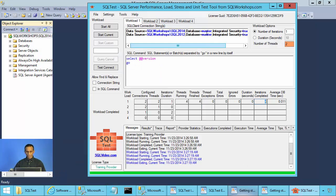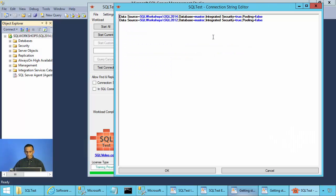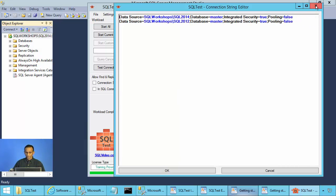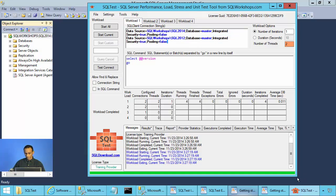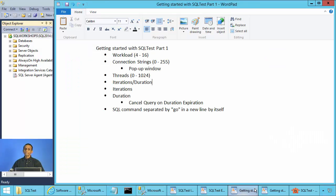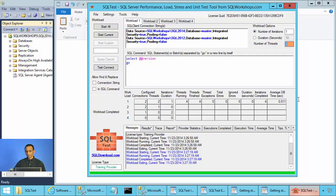If you want to edit a connection string, you can double-click and get a larger window where you can resize and review your connection strings. You can also right-click and select Word Wrap to see the entire connection string without resizing the window. Each workload can have up to 1024 threads. The number of iterations and duration can be up to the max integer size. If you choose number of iterations, it will execute that many iterations; if you choose duration, it will execute as long as the timer is running.